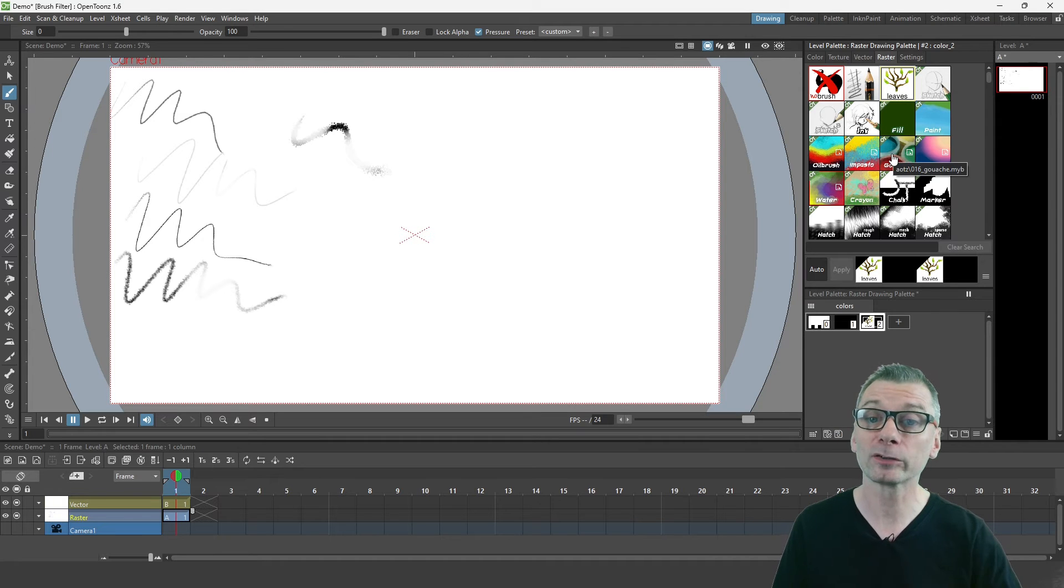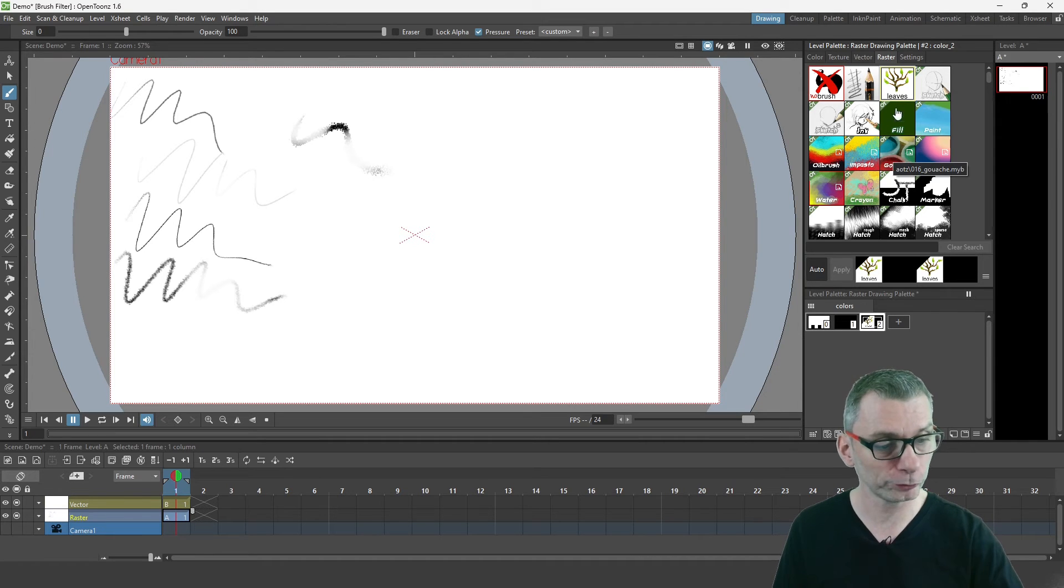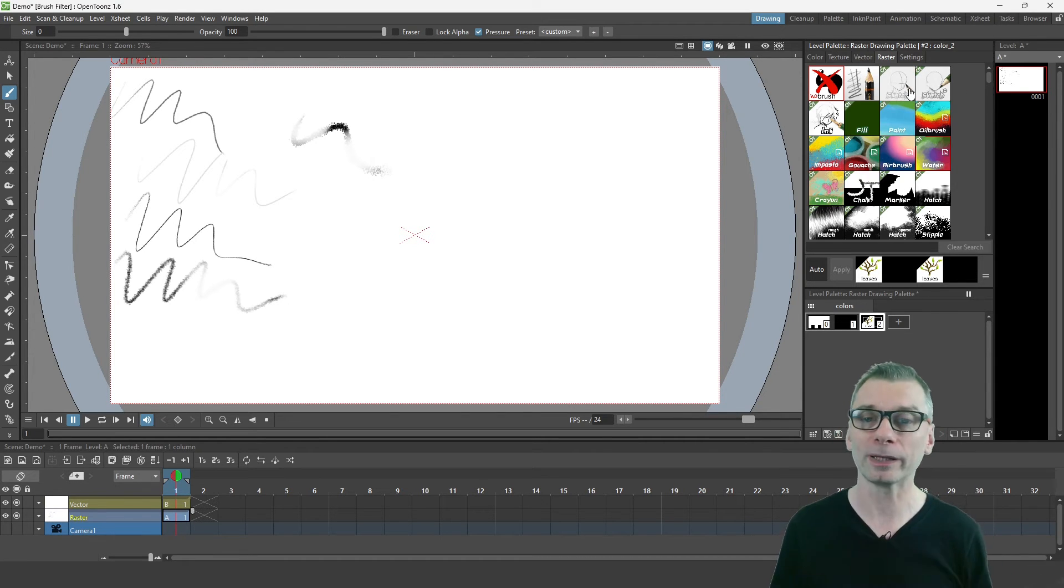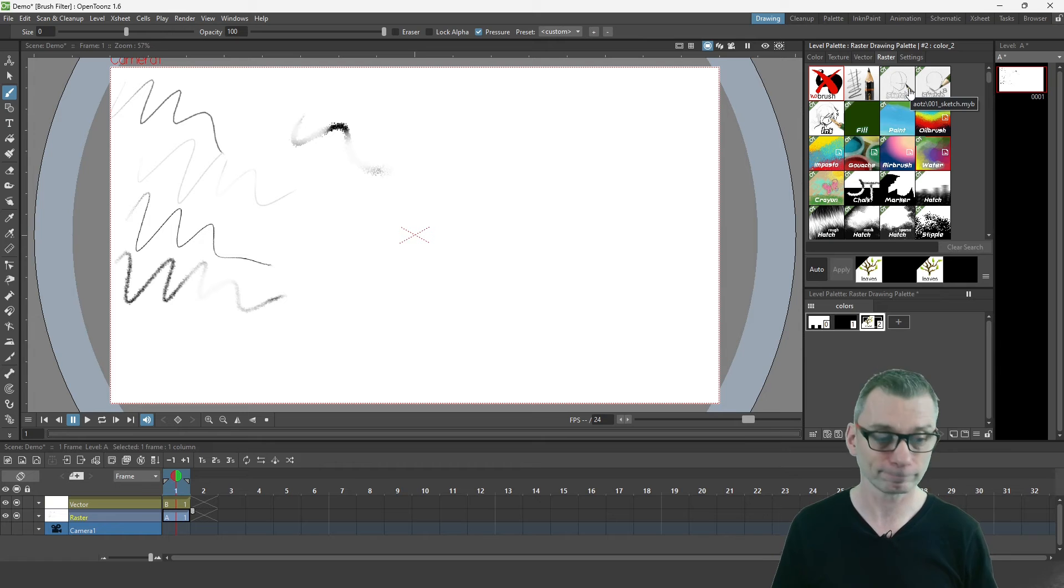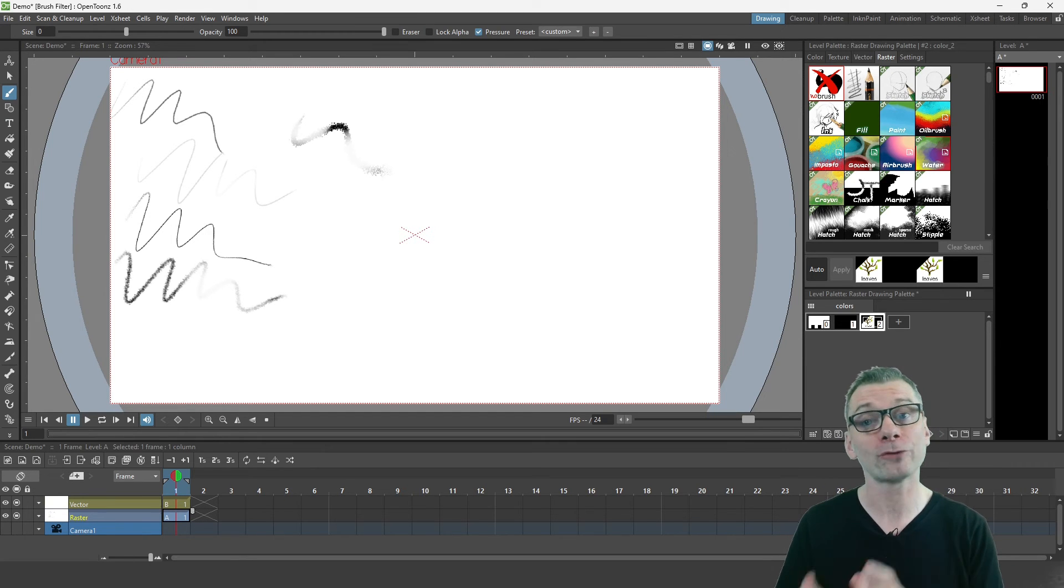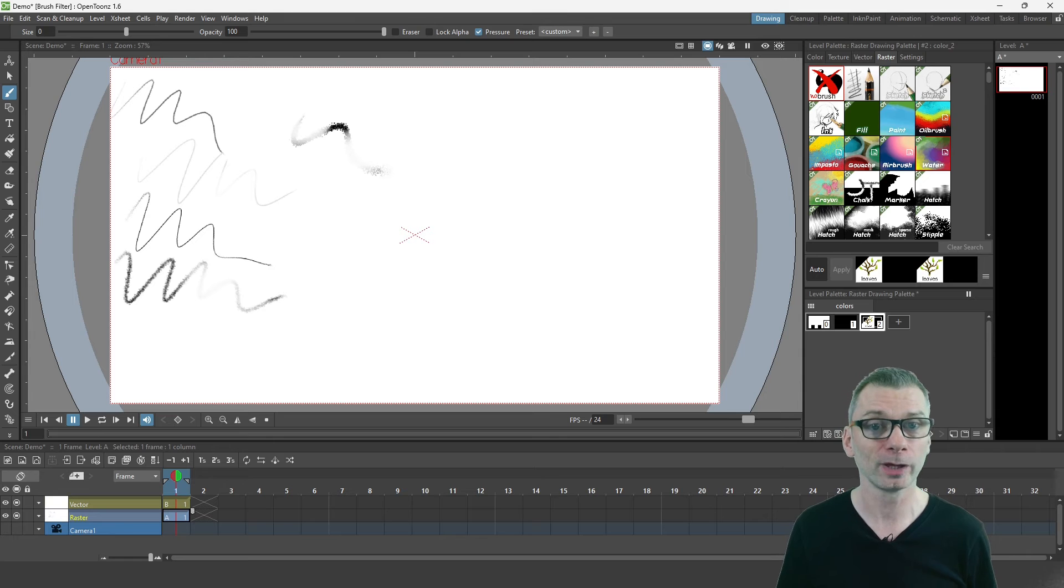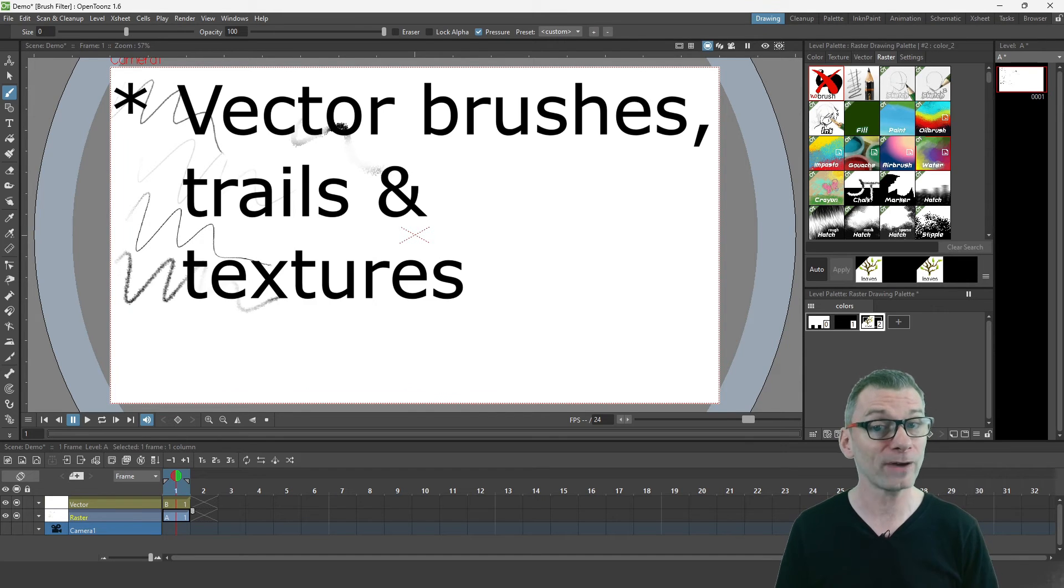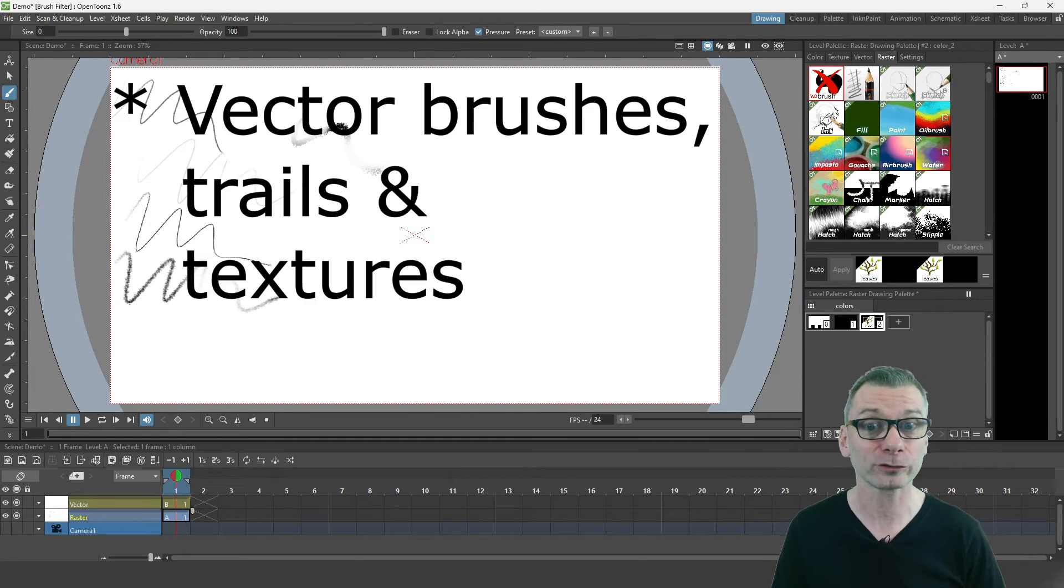If you change your mind about the pinned brushes, you can simply right-click and choose to unpin it. But this feature isn't just for the MyPaint brushes used on the raster and tuned raster levels. You can also use it to filter and pin the vector brushes and the textures.